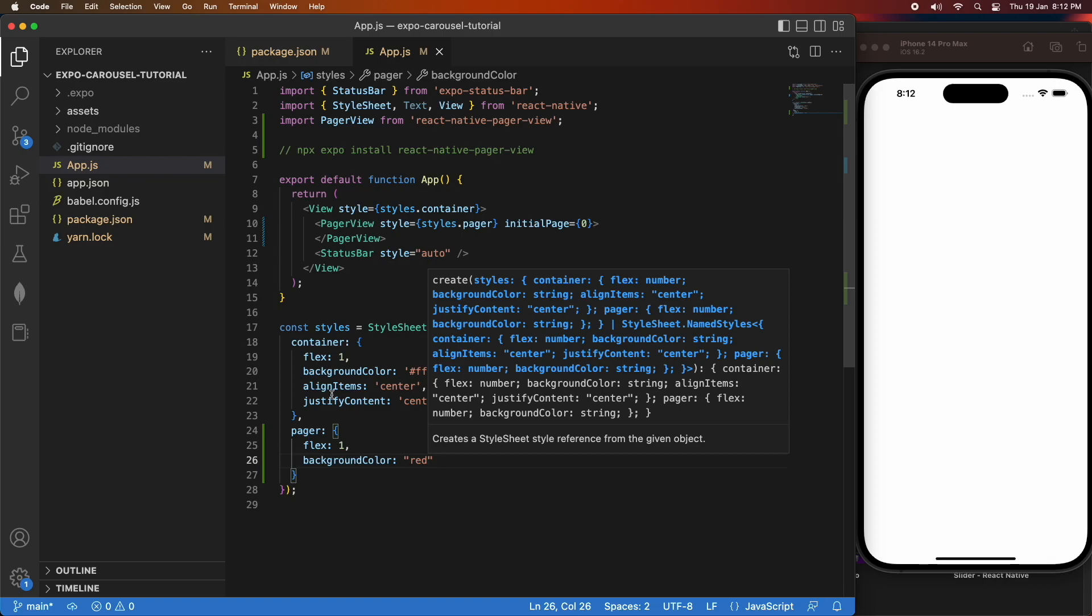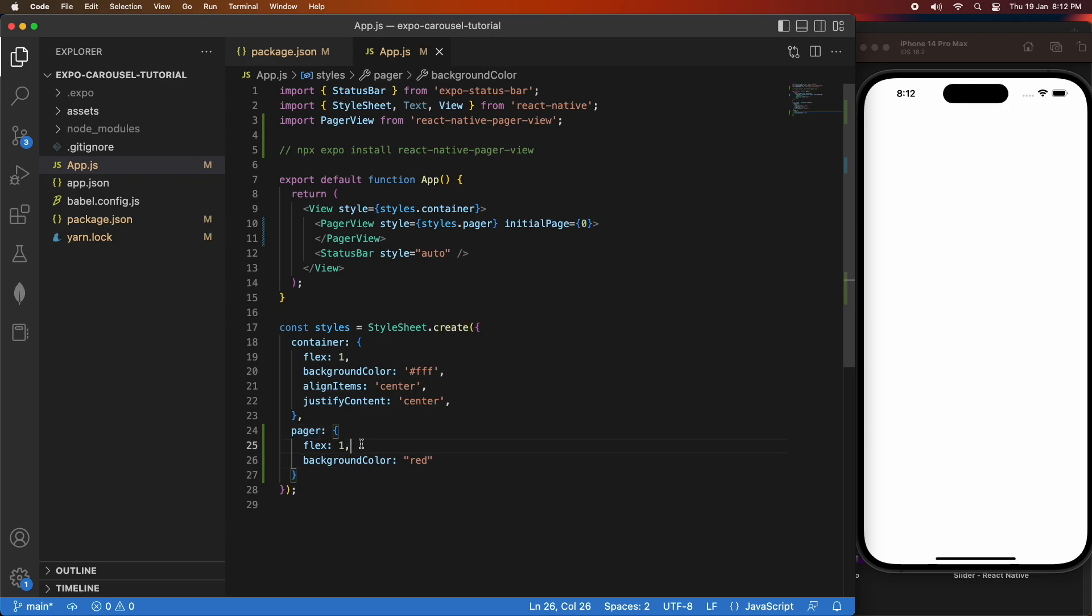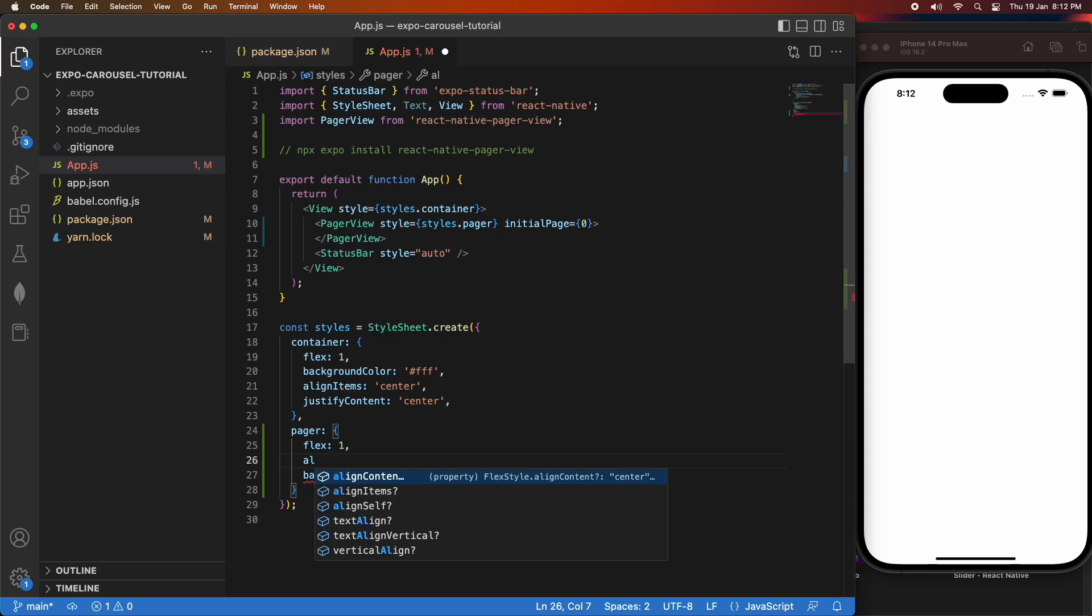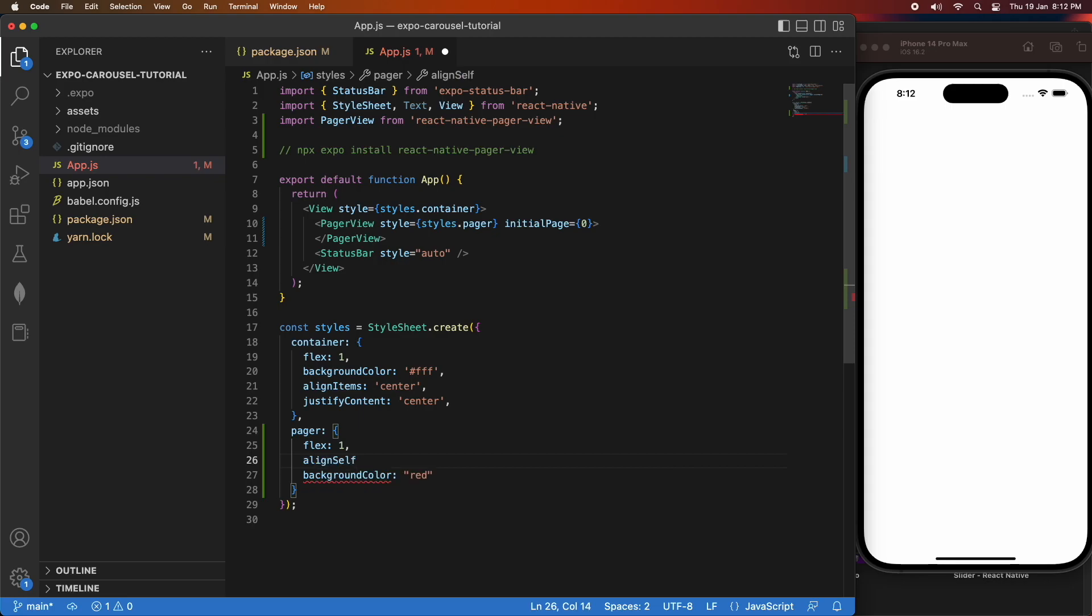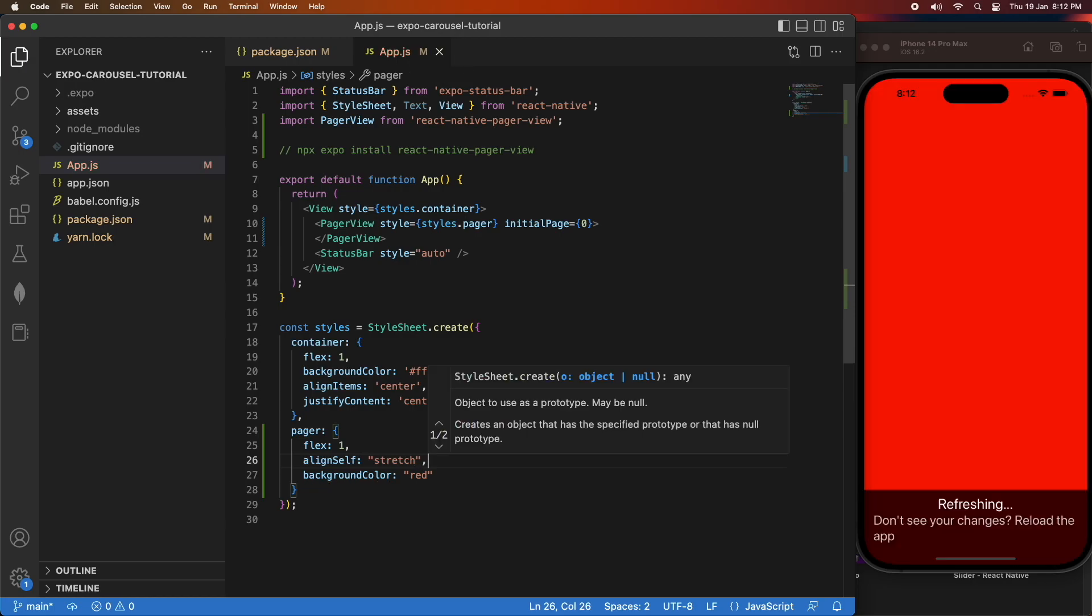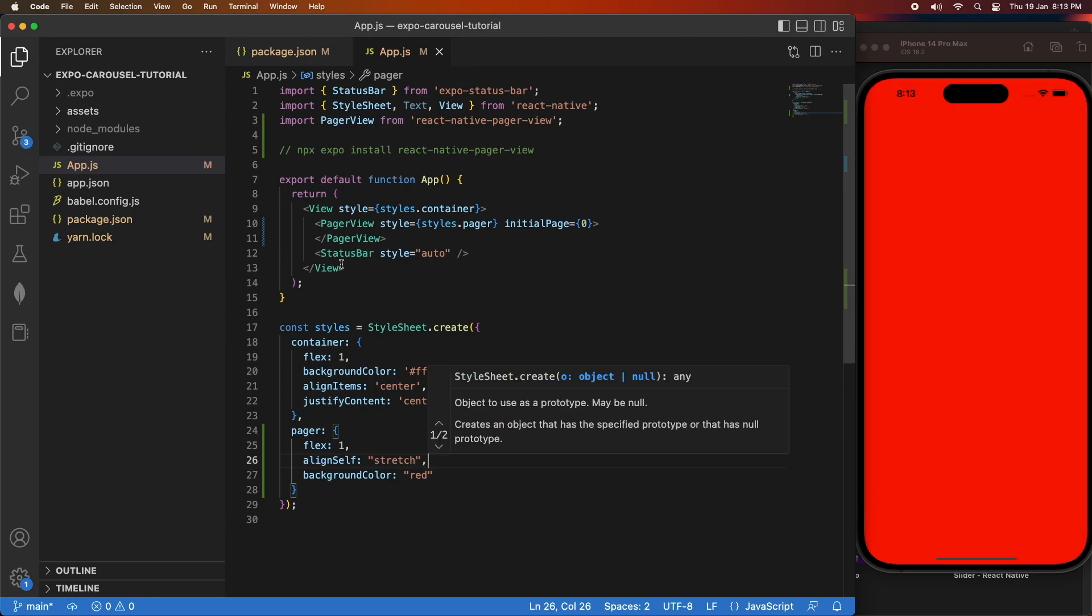That's just so you can see that it's taking up that whole space available. From there, you'll be able to know that the contents will be shown in that space. I'm also going to align self as stretch, just so it fills up that available space. When I save it, you can see the whole thing's red.